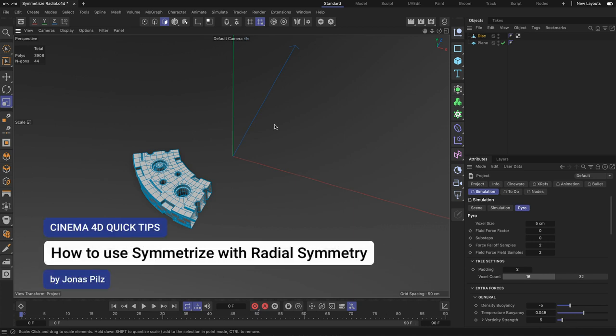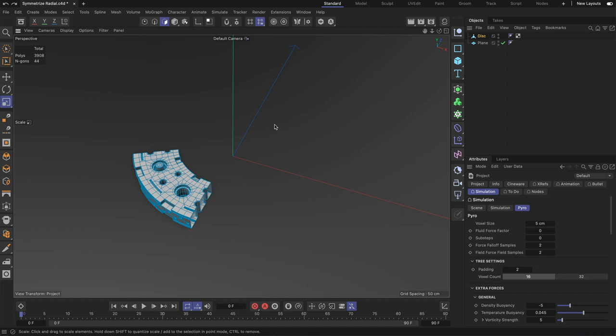Hey, this is Jonas from the Maxxon training team and in this Cinema 4D quick tip I want to show you how to use the symmetrize command with radial symmetry.